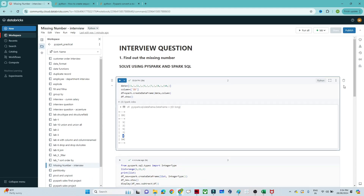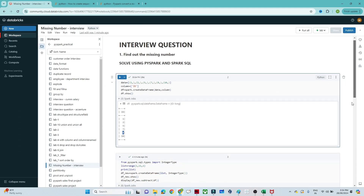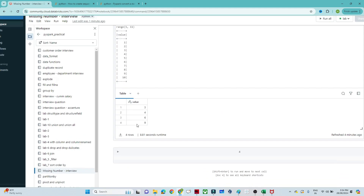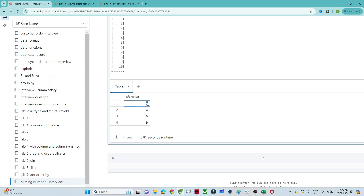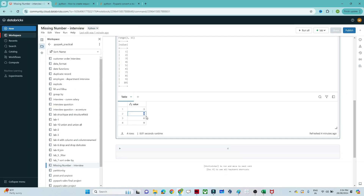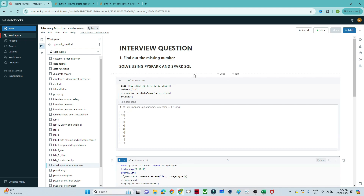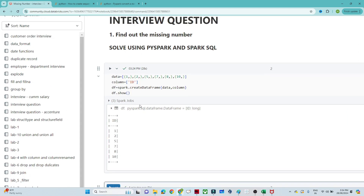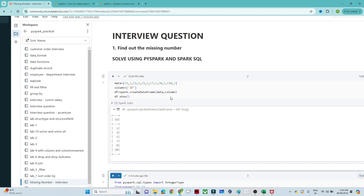Our output should be 3, 4, 6, 9 — that is the output we want. We have to find out the missing numbers from this particular DataFrame using PySpark.